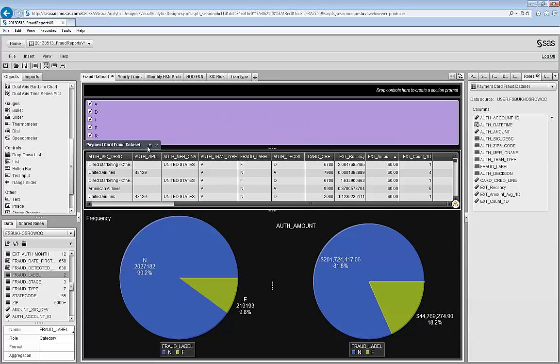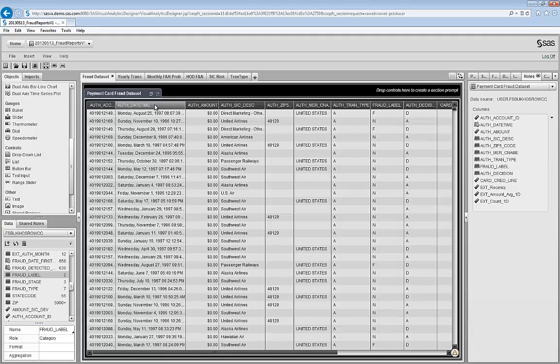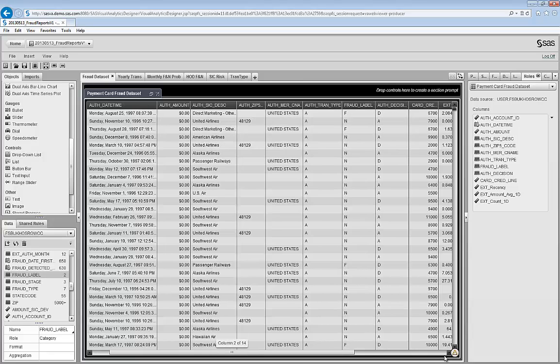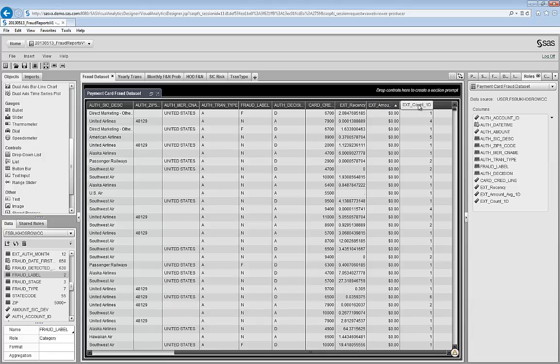Let's focus on the list table that shows the rows of the data and the columns. We have credit card transactions, and it's a merge of authorization information, cardholder information, and fraud information. There are some variables that were extracted by SAS and SQL prior to importing it into Visual Analytics.